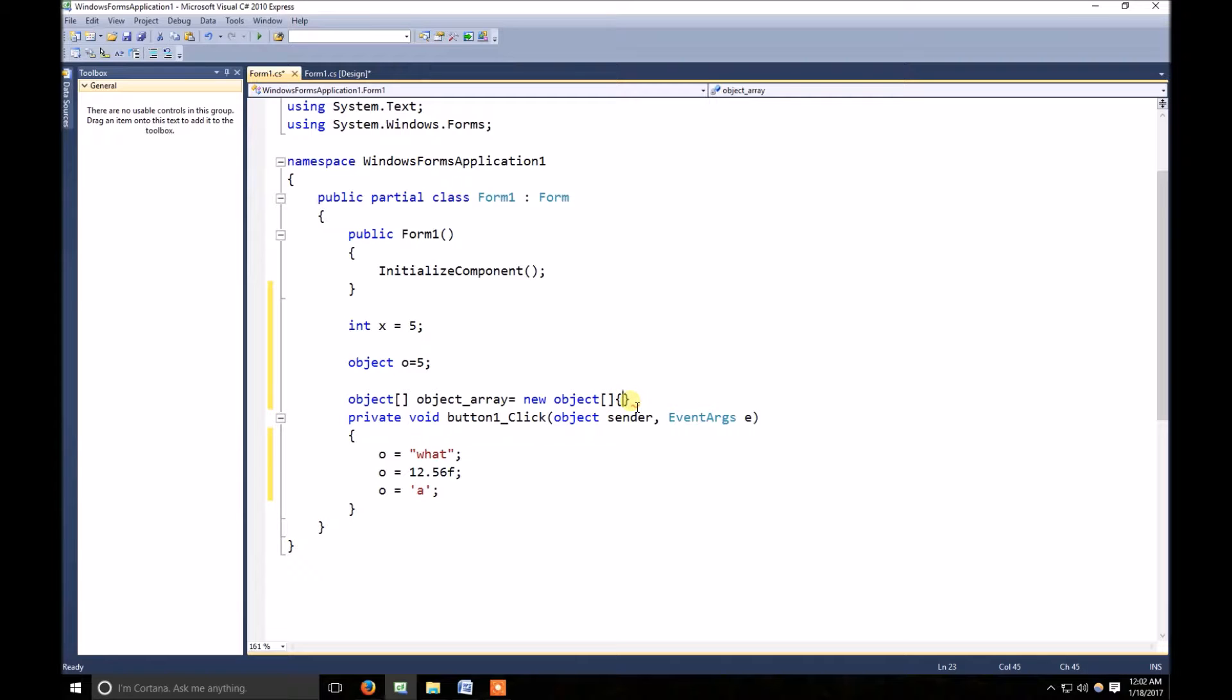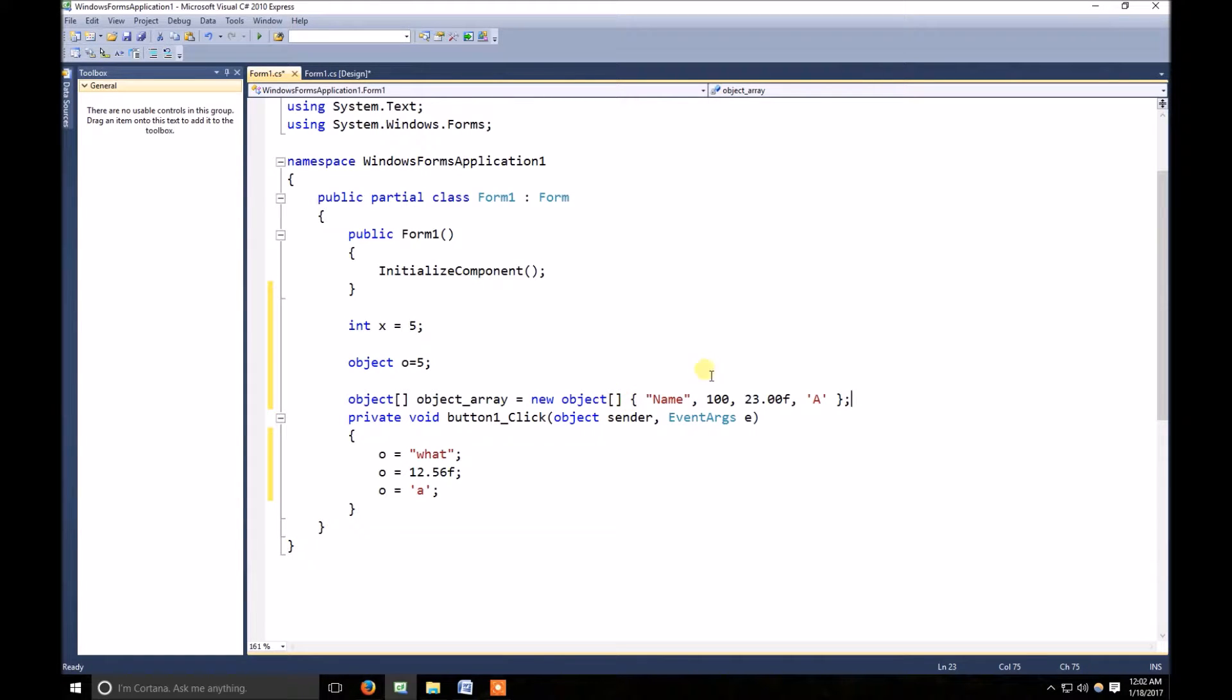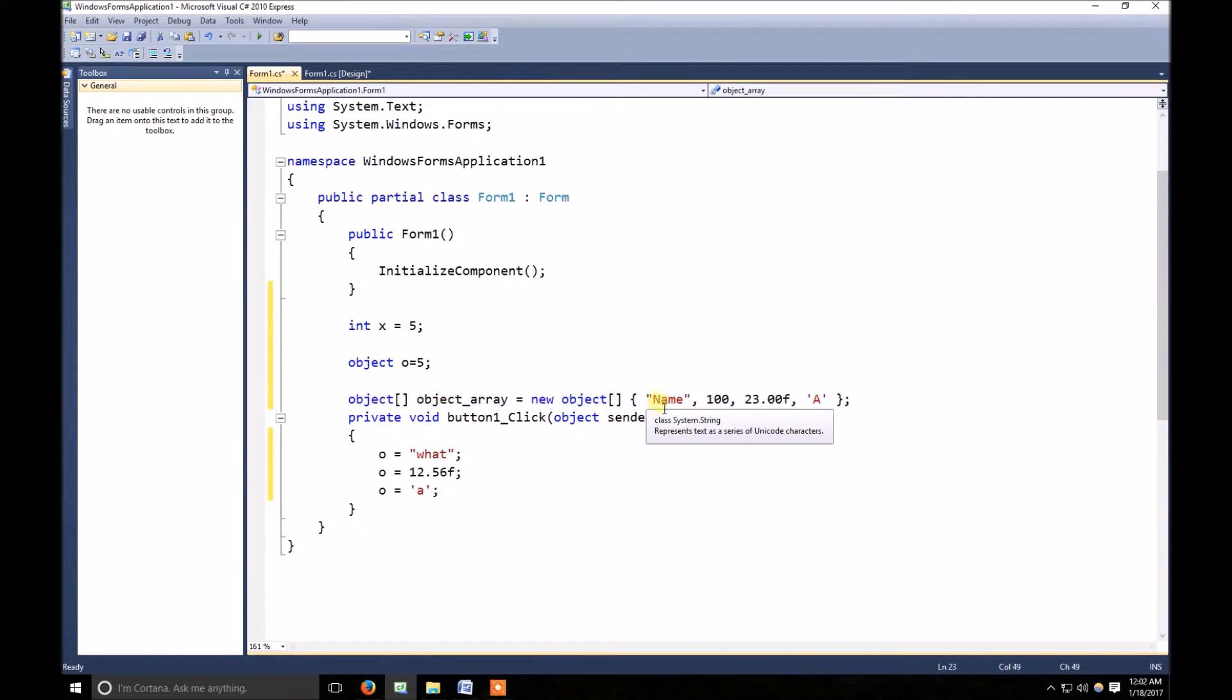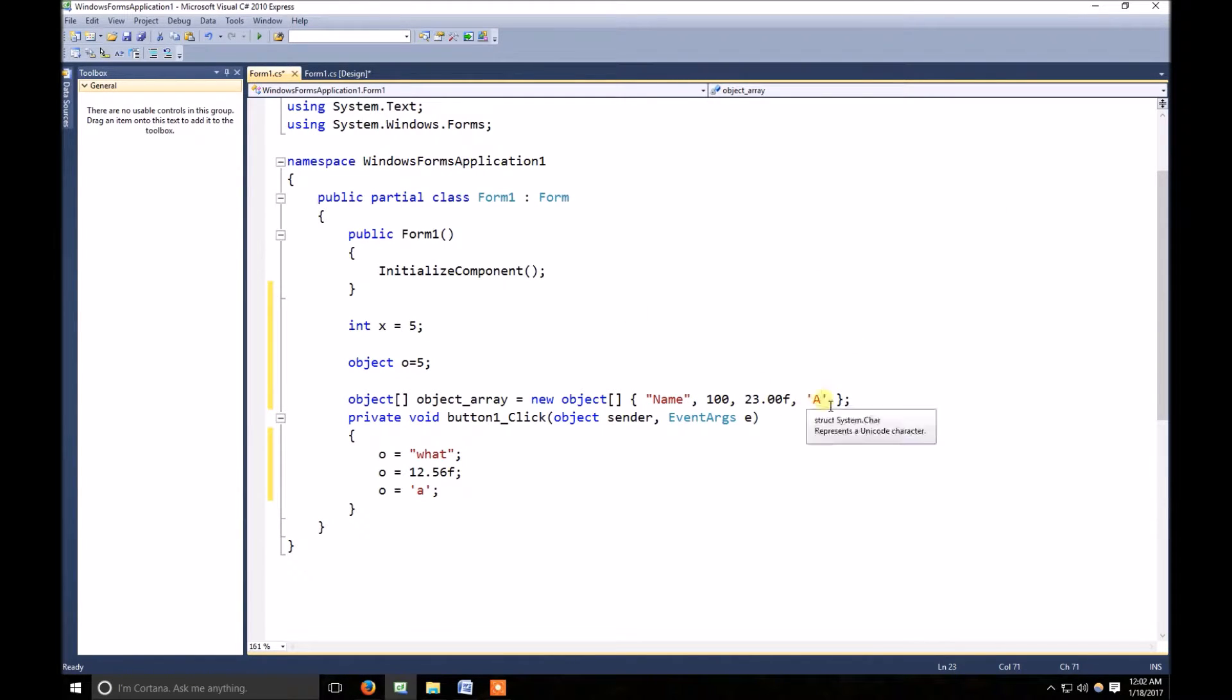Here you can see, in the same array I am storing first string value, second is integer, third is float and the fourth one is character value.